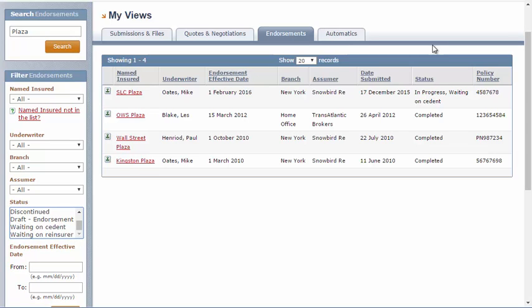The Automatics tab will appear only for users with access to facility workflows on eReinsure, and the search functionality follows the same concept.